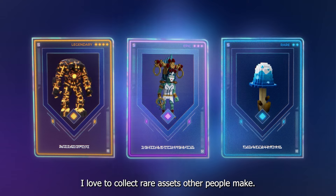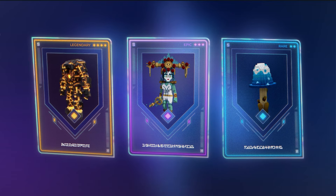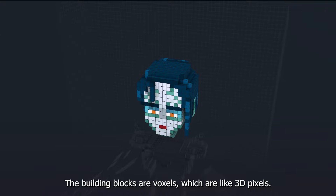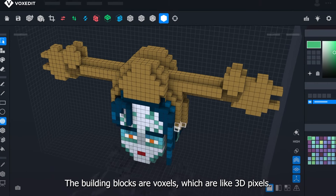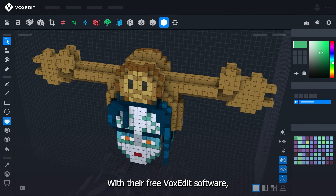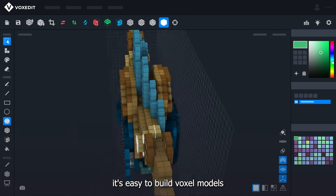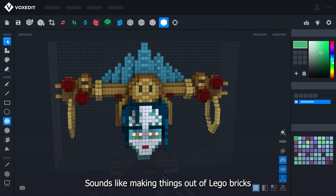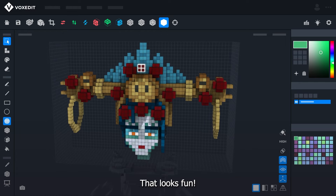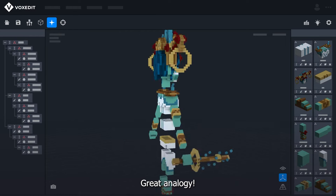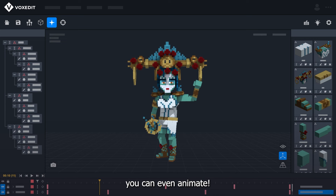I love to collect rare assets other people make. That's cool. So how do you create assets? The building blocks are voxels, which are like 3D pixels. With their free VoxEdit software, it's easy to build voxel models and rig them together. Sounds like making things out of Lego bricks. That looks fun. Great analogy. Once you have the basic parts ready, you can even animate.